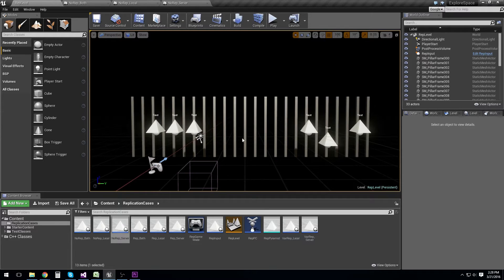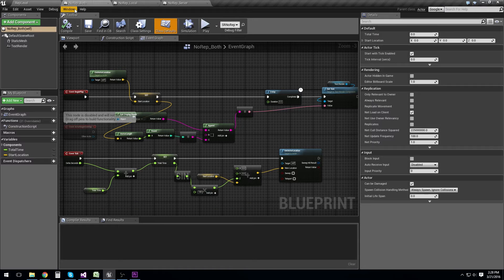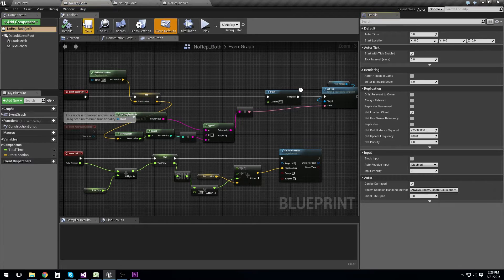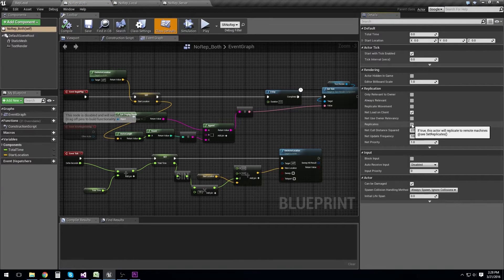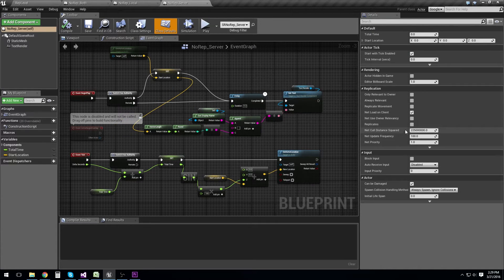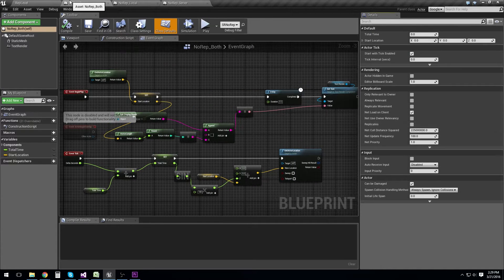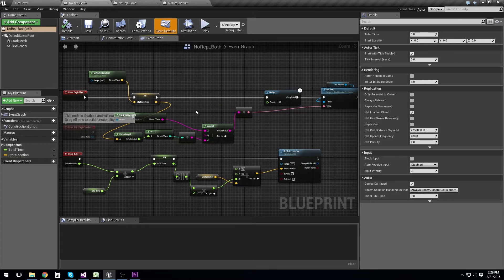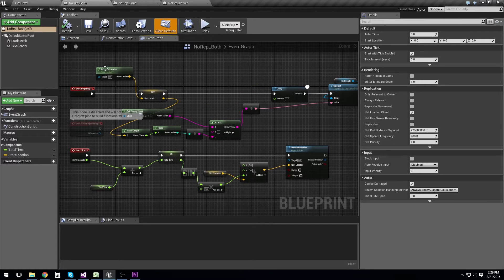So we're going to look at three different actors here for three different examples. These are called norep-both, norep-local, and norep-server. You can see in the class defaults none of them are marked for replication. And we're going to see how they behave based on how their blueprints are set up.